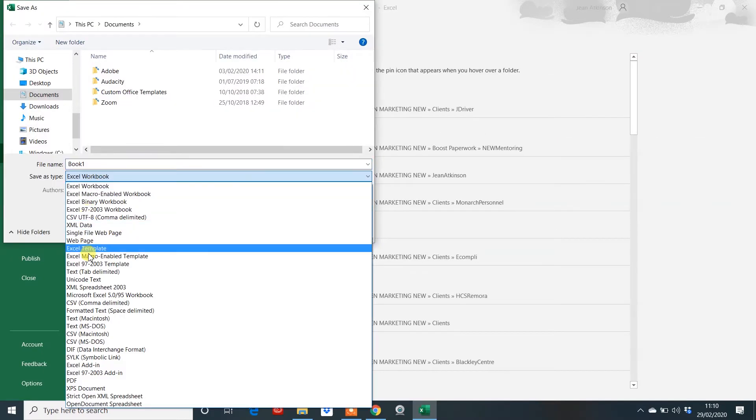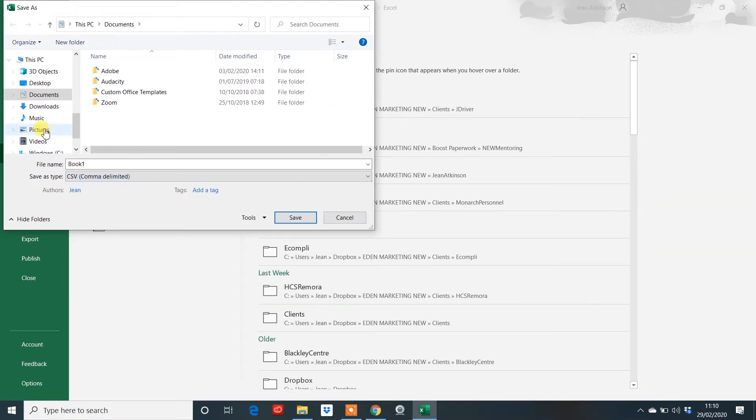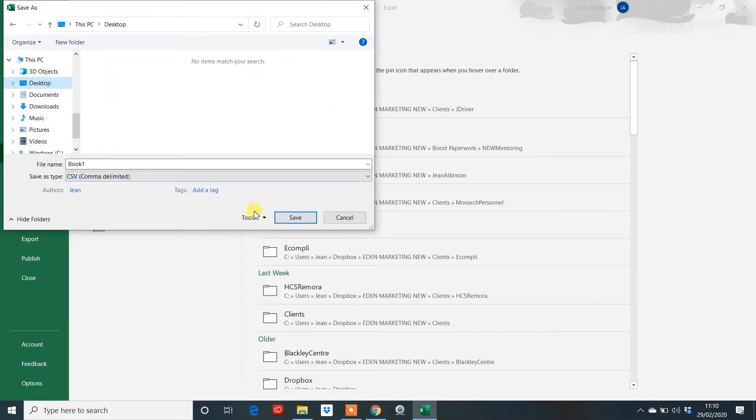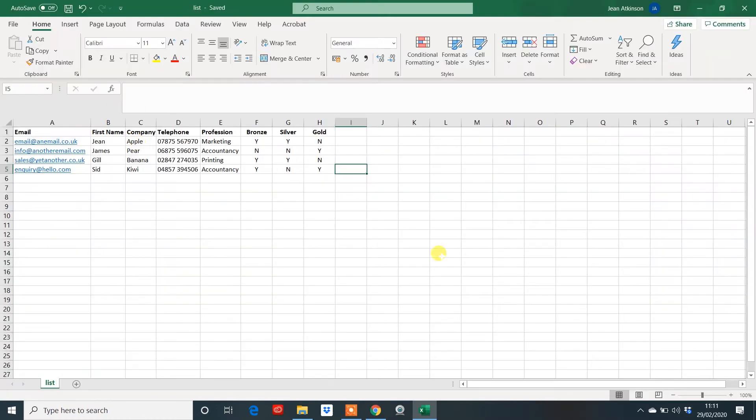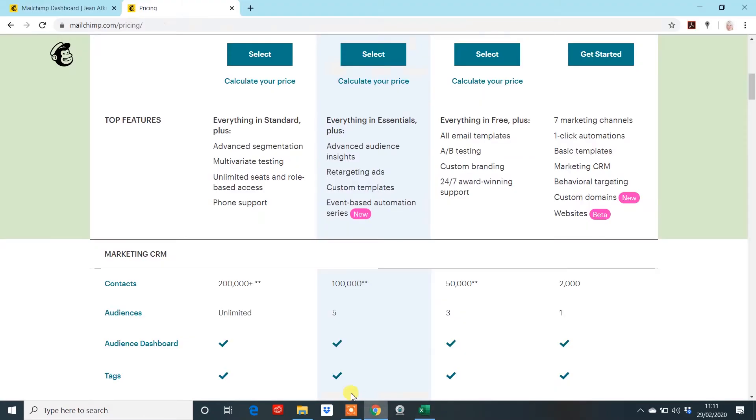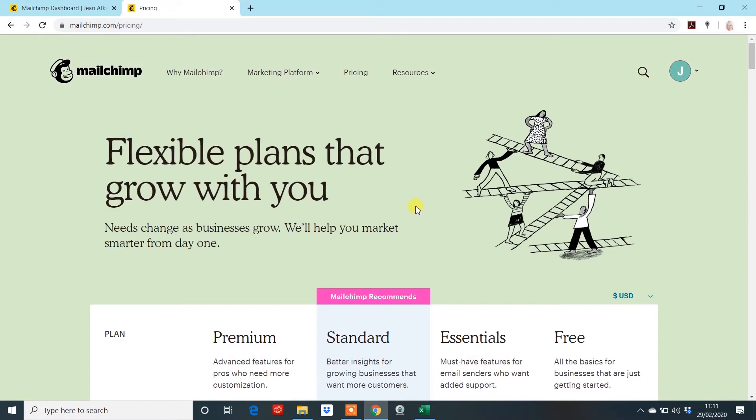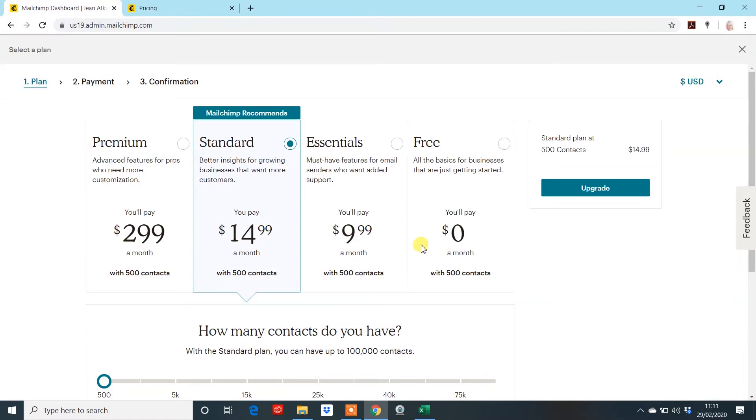And then you're saving it as a .csv file. Which is your comma delimited here. I'm just going to put that on my desktop. Call it list. And that is my list done.